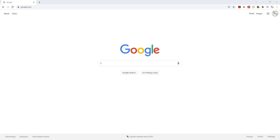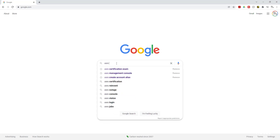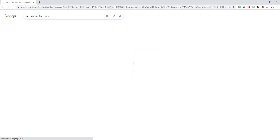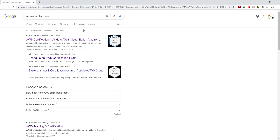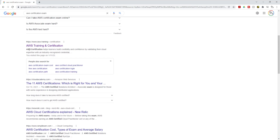To register for your AWS certification exam, open Google and type 'AWS certification exam' in the search box. Once you press enter, it should bring you to the search results. The one you want is the one that says AWS Training and Certification — the link is www.aws.training.